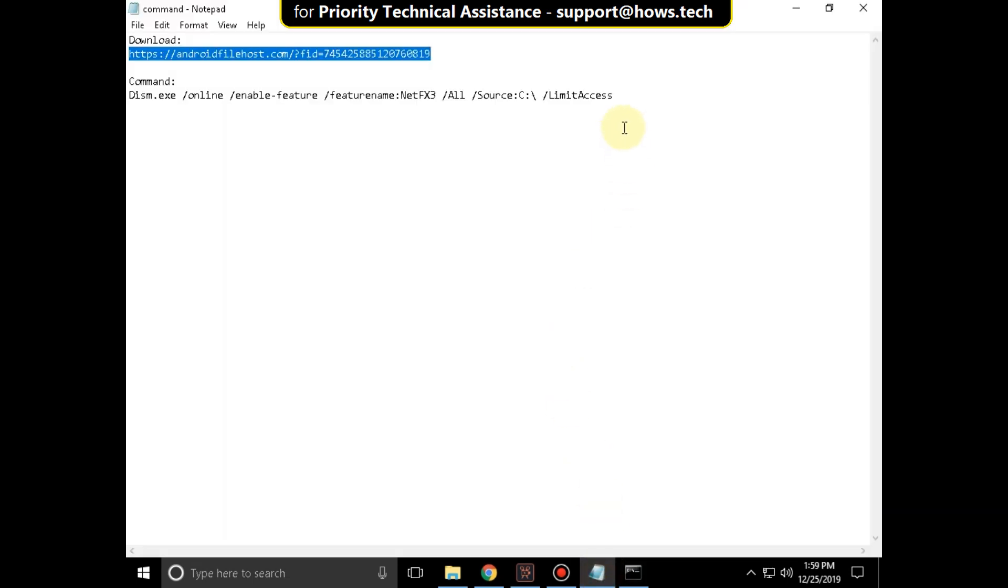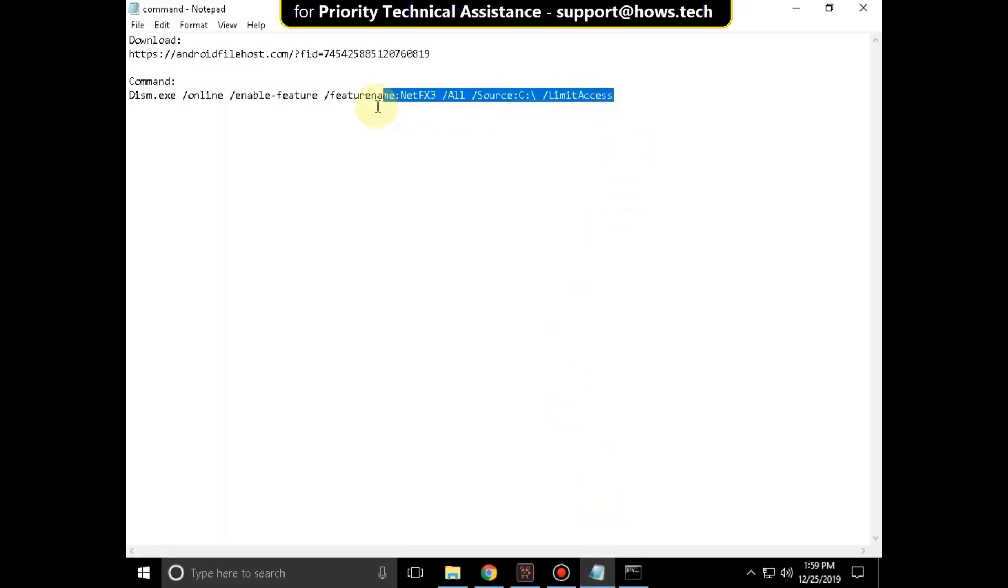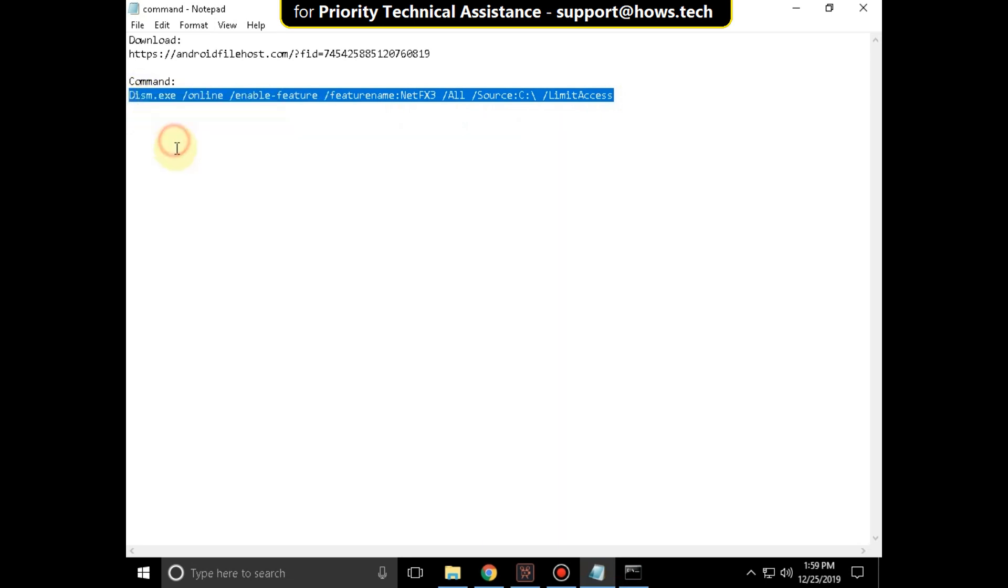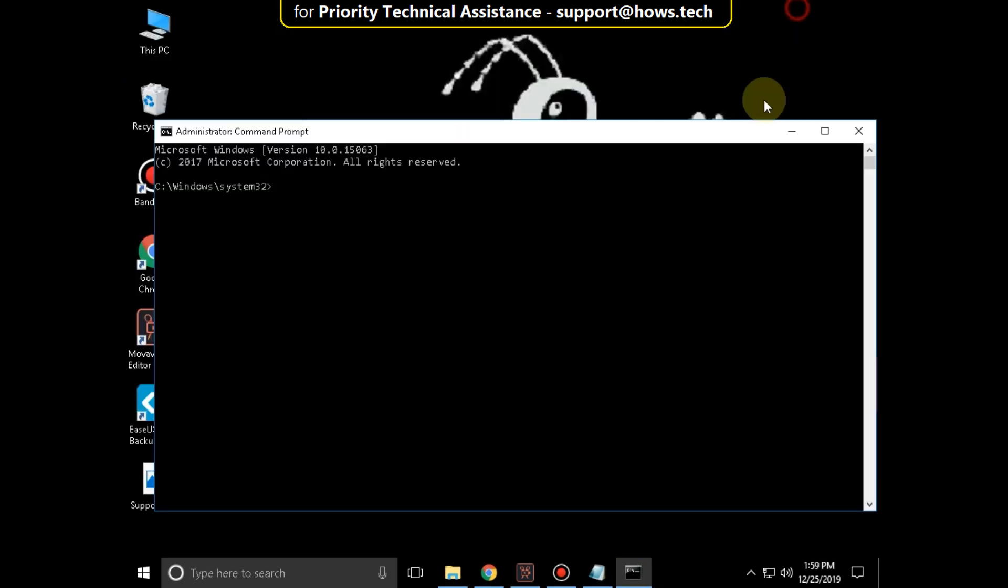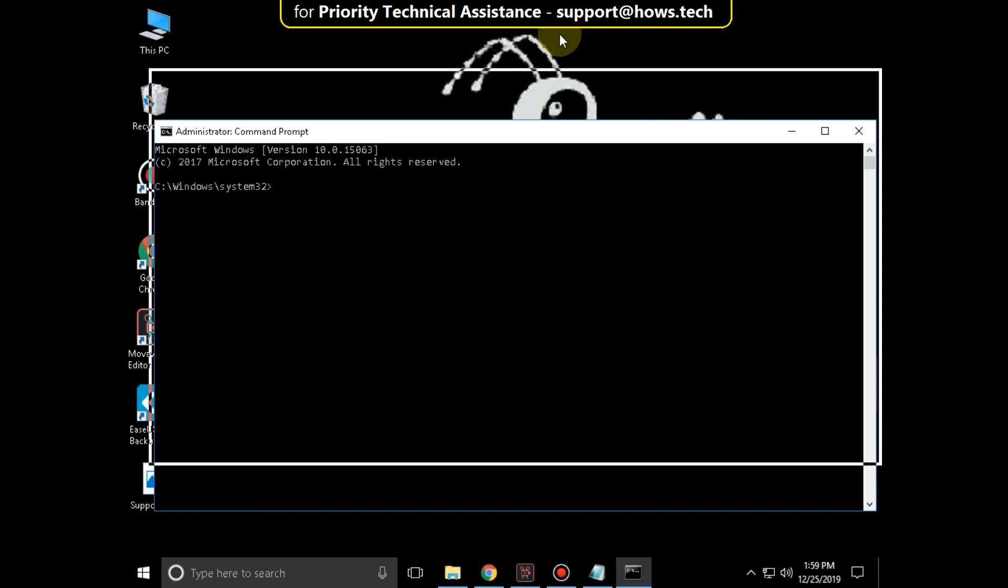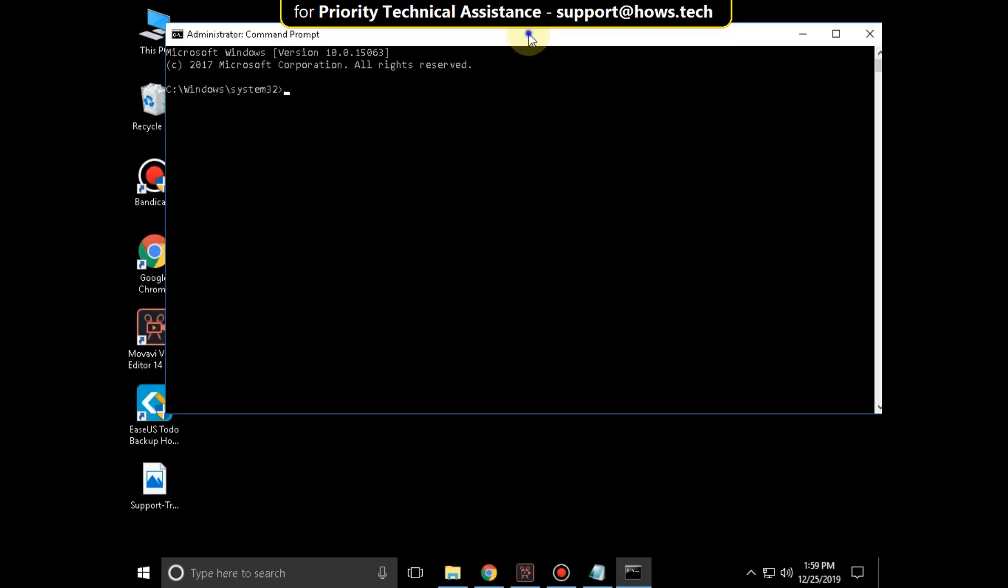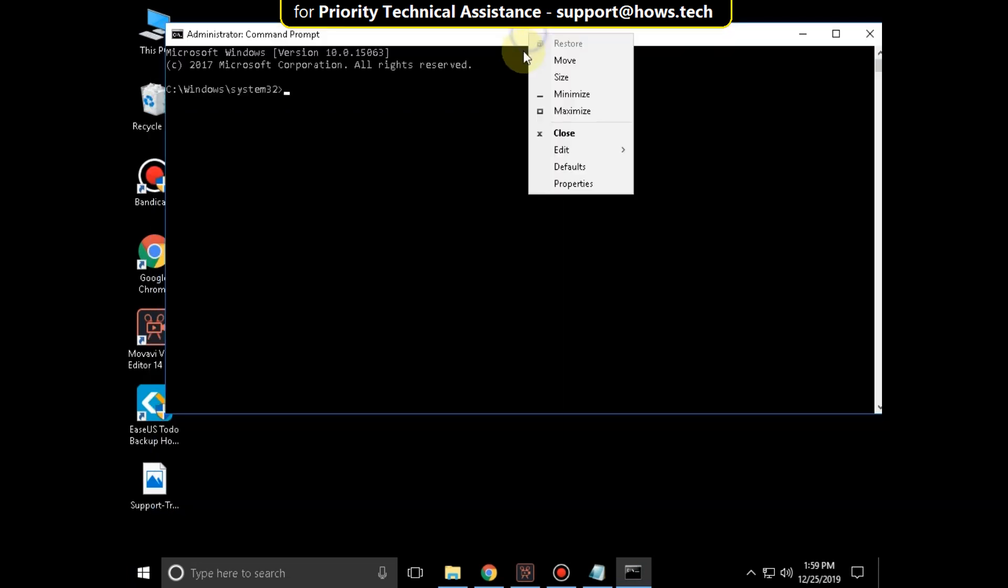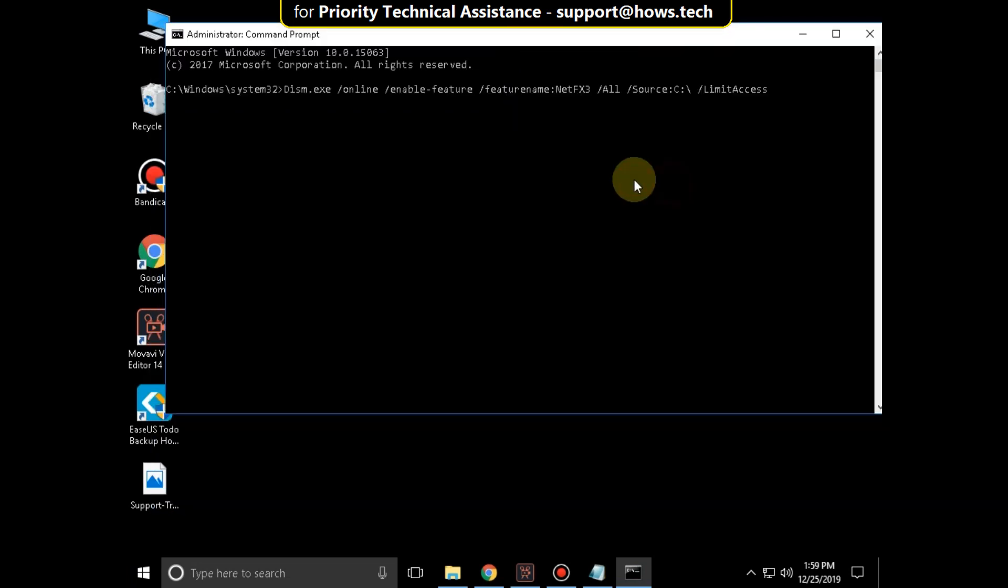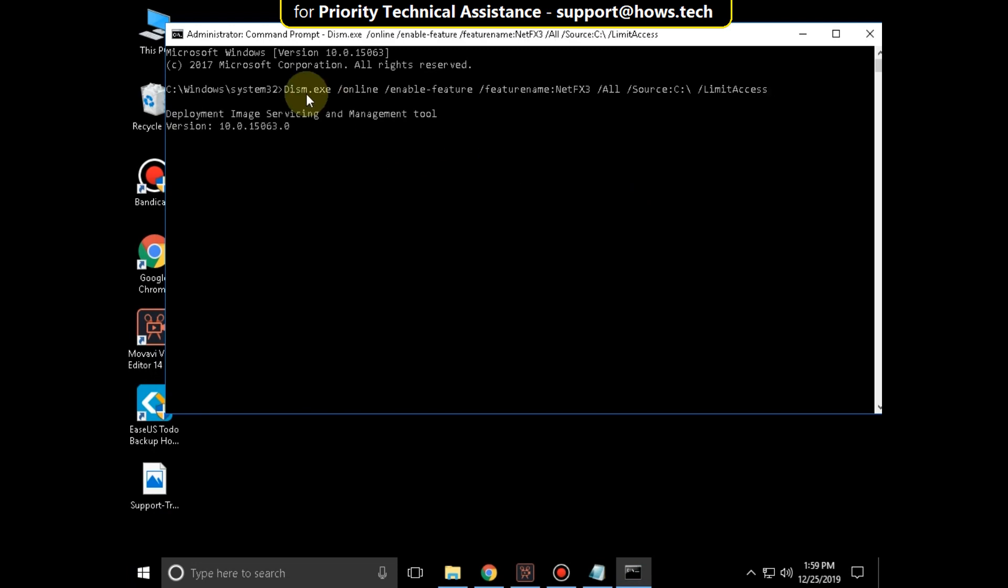Again copy this command from the description below. Right click on it, select Copy. Go to Command Prompt, right click here, go to Edit and select Paste. And hit Enter.